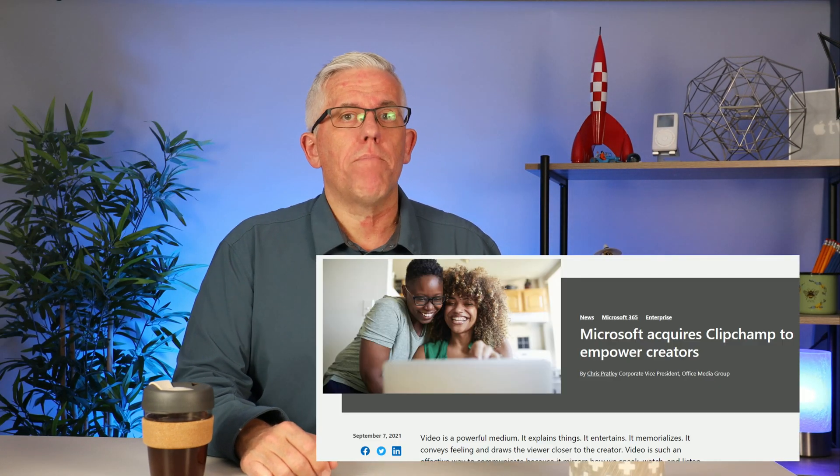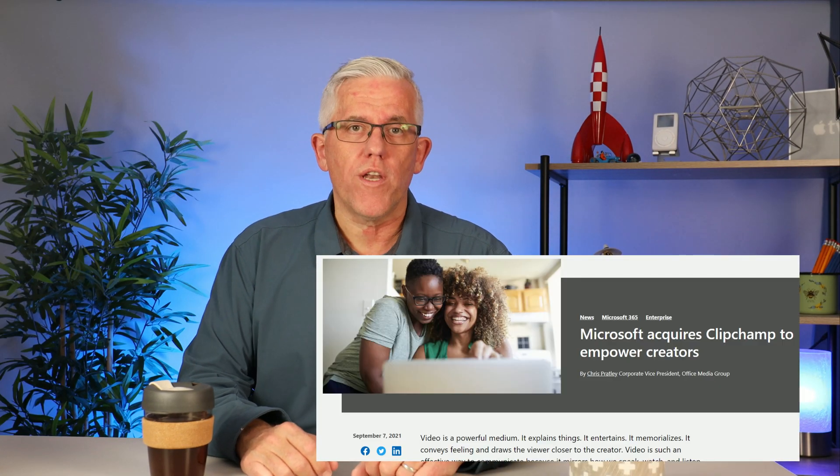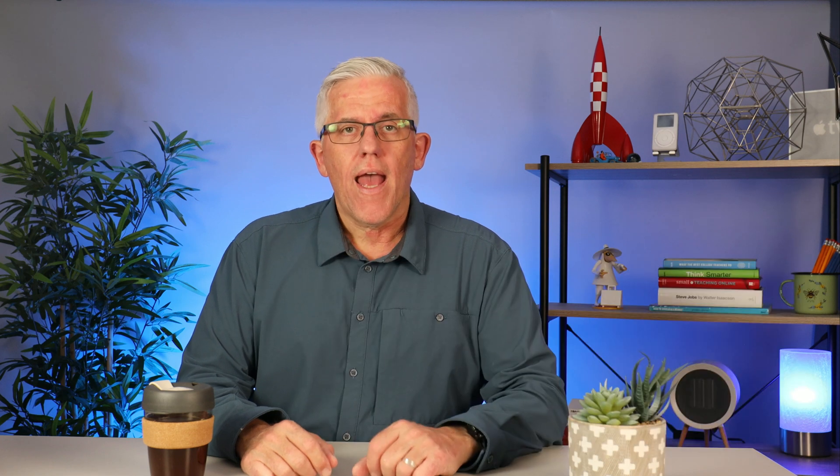It's owned by Microsoft. They bought the company back in late 2021 and they've started to incorporate it into the Microsoft Office 365, the Microsoft 365 environment. So if you have a subscription to Microsoft 365, check it out and see whether or not you have it in your subscription or not.